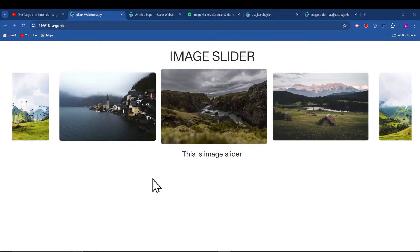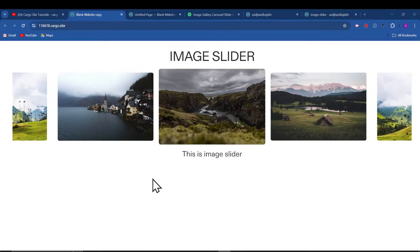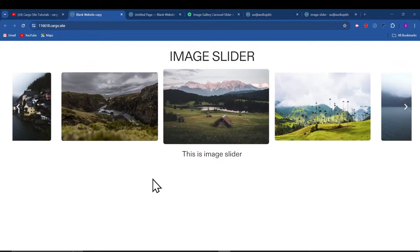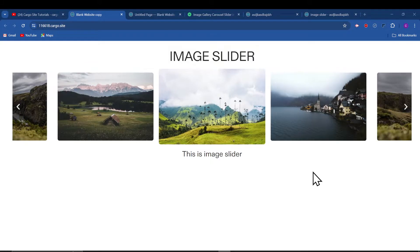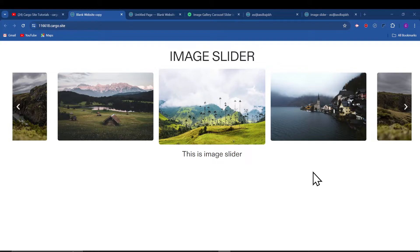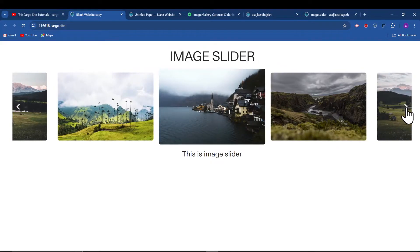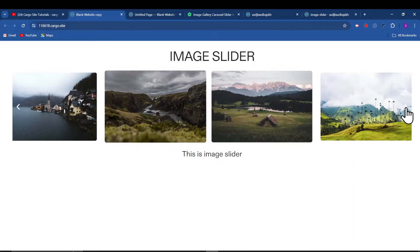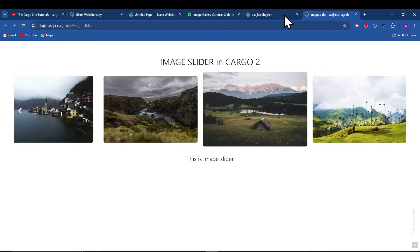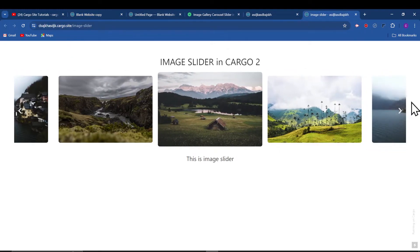Hi, I hope you are doing good. In this video, I'm going to show you how you can create this image gallery slider in your Cargo 3 as well as I'm going to show you for Cargo 2 as well.